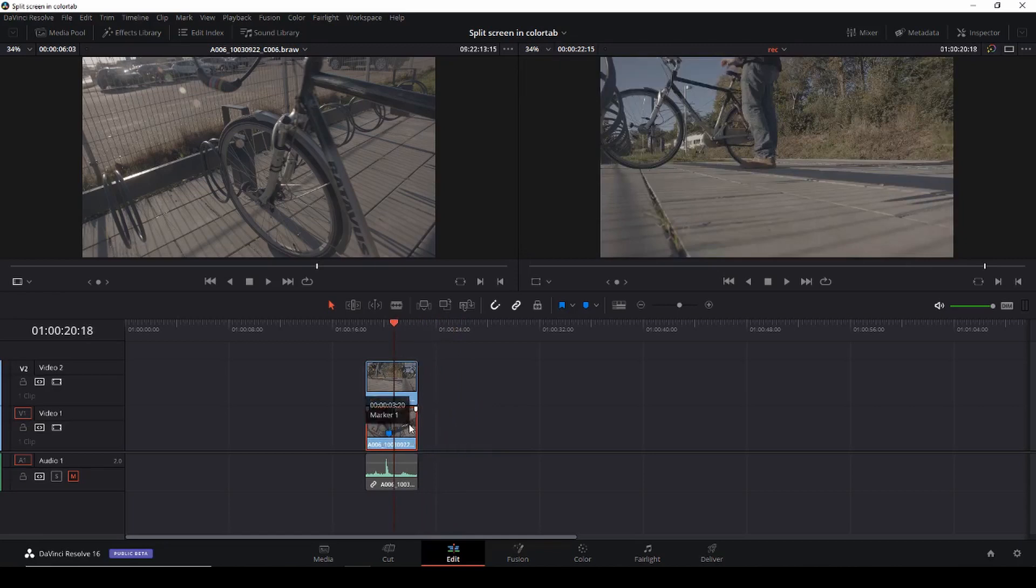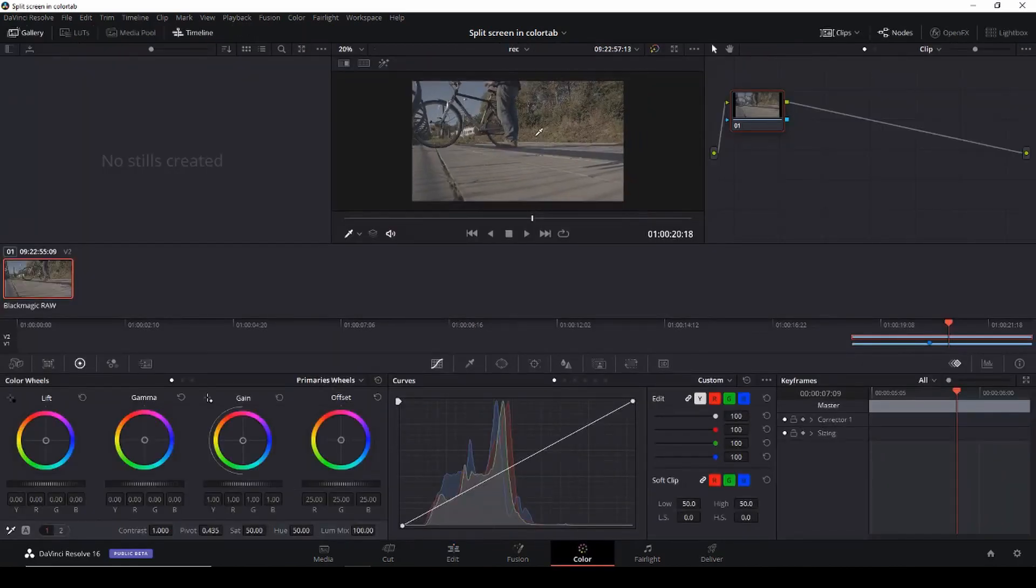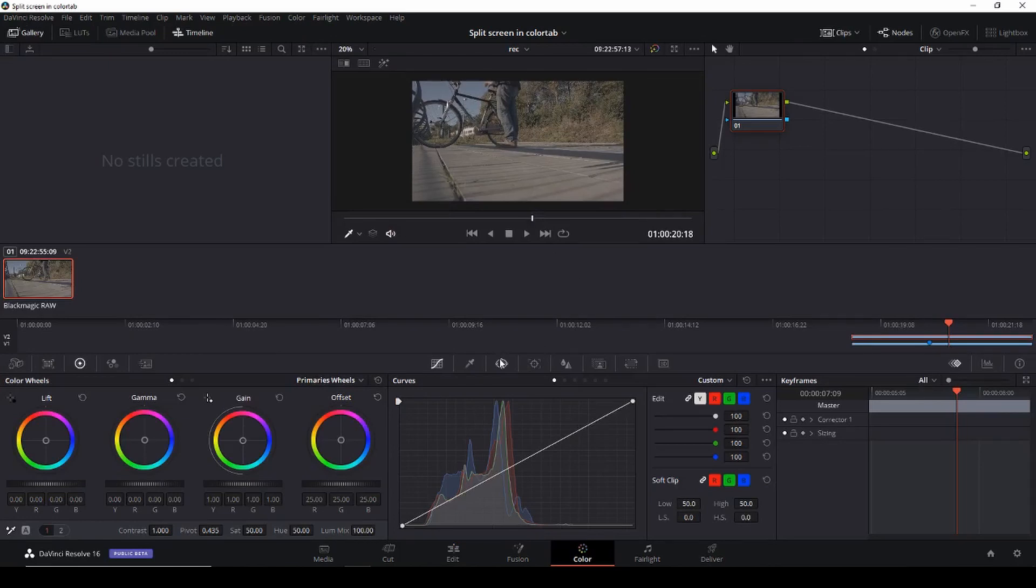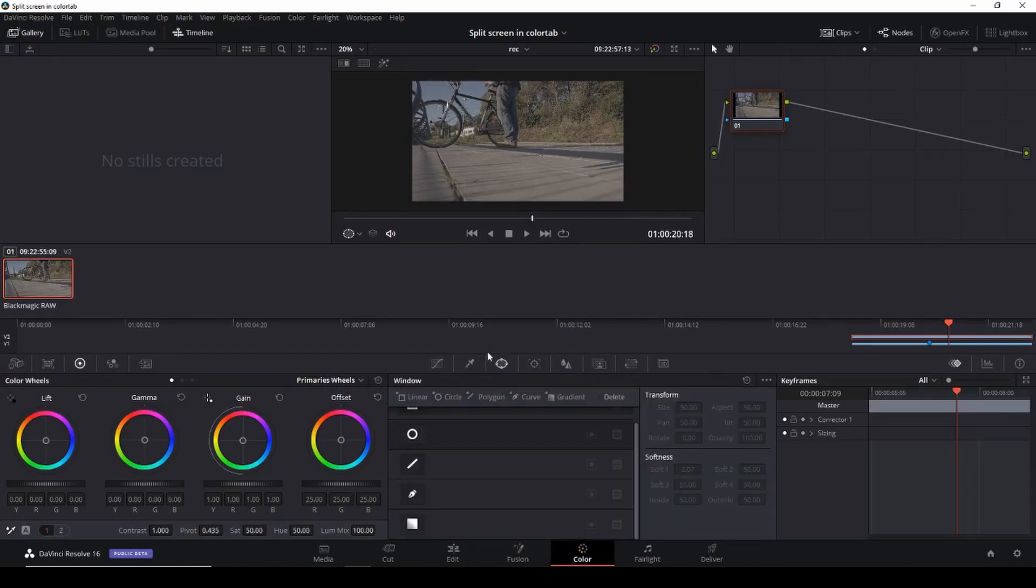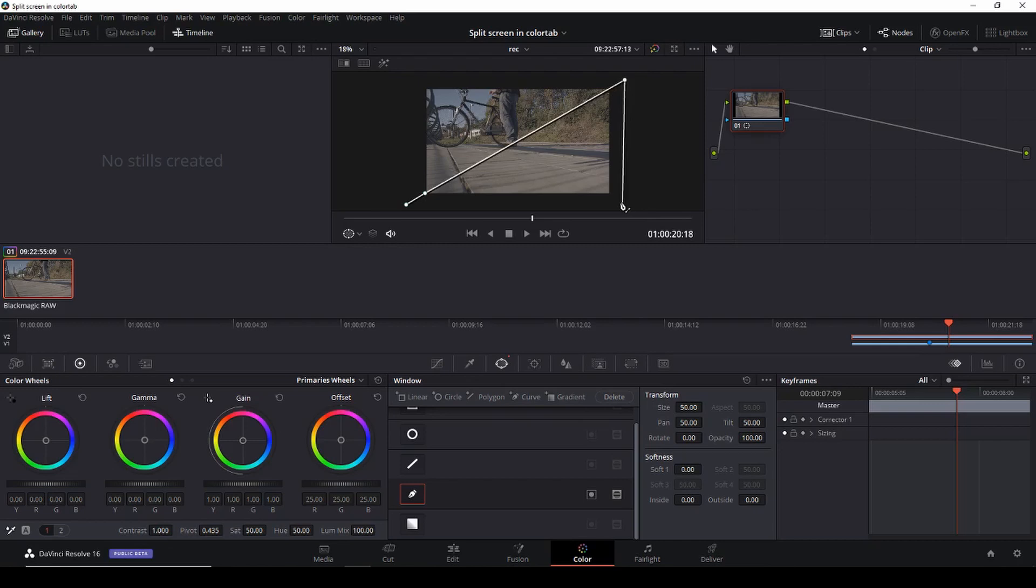So here we have our clip so let's do a split very fast. Go into the window here and choose the mask tool and we're just going to make this shape here like so. I'll go the other way like so.